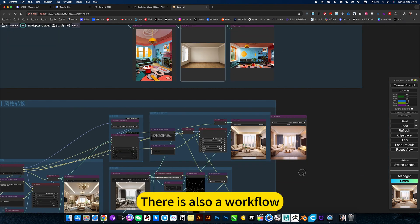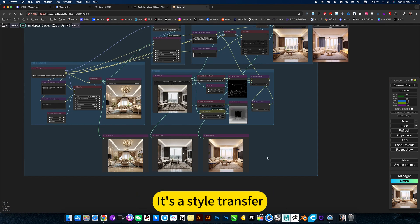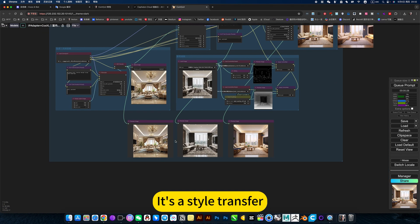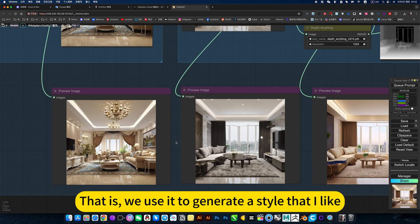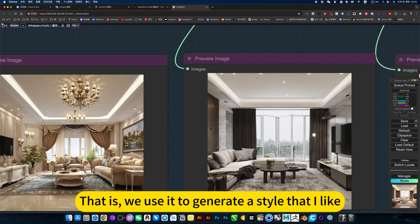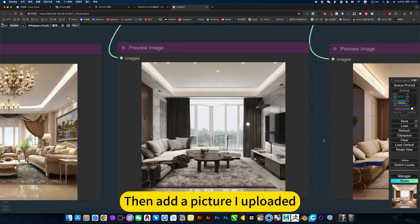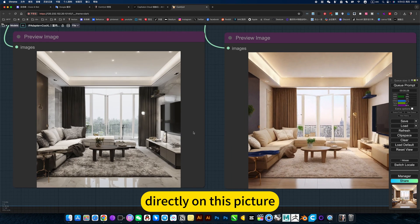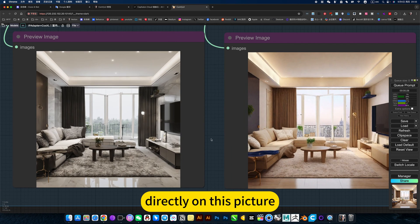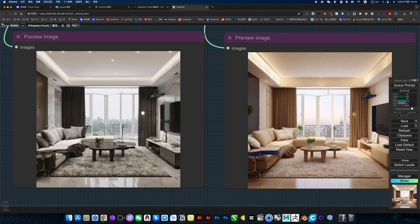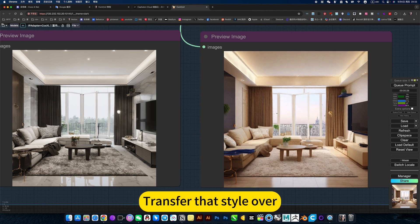There is also a workflow for style transfer. We use it to generate a style that I like, then add a picture I uploaded. Directly on this picture, transfer that style over.